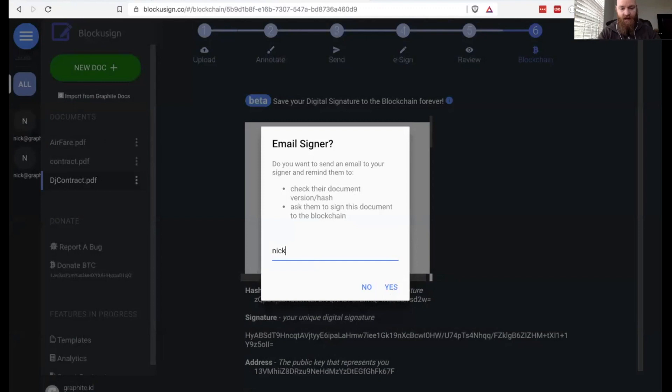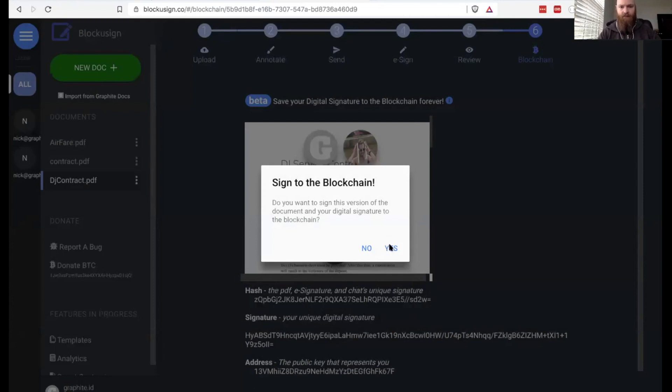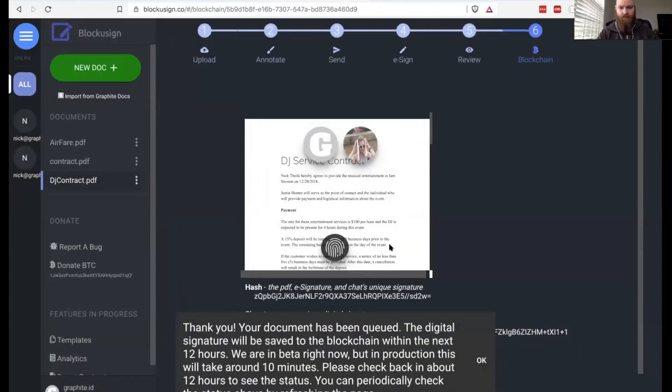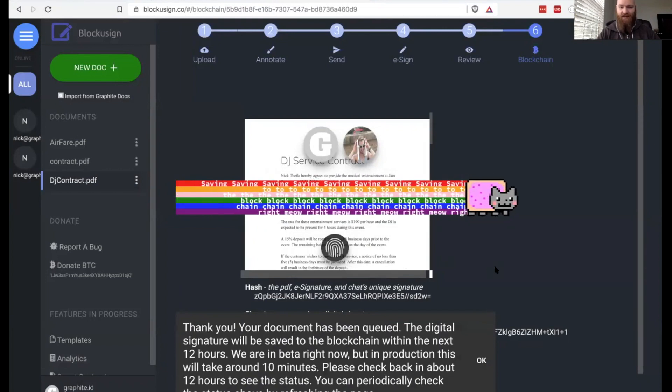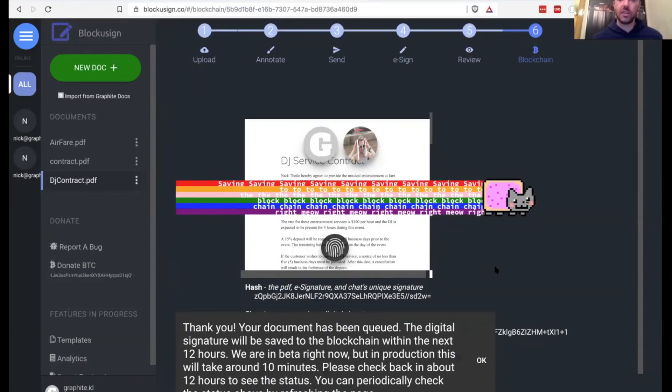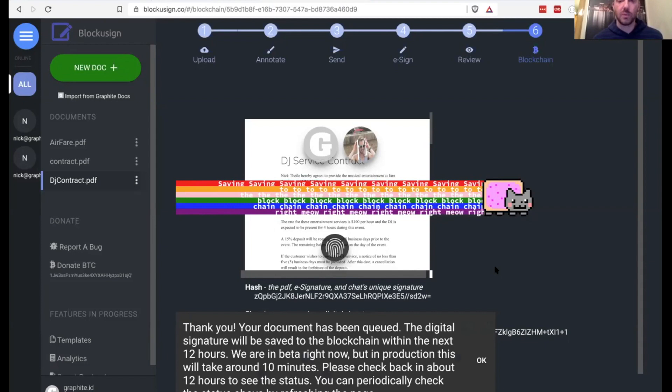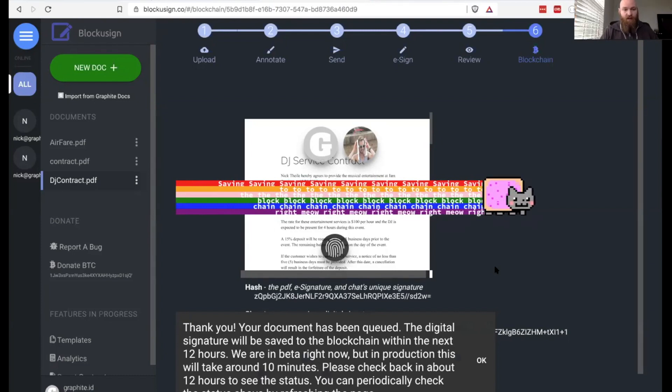So I am going to now sign to the blockchain. And we'll send this again to Nick at GraphiteDocs.com. And there we go. So he's going to get a notification now of this step in the process. And there you go. You've got the Pop-Tart cat. Yeah, so in production, it's in beta right now. In production, it should take about 10 minutes to get signed to the blockchain. And we actually do it in batches using the Blockstack subdomains protocol. So we're not actually, if we have a million users using Blockusign in the future, it's not going to bog down the Bitcoin network. It's actually going to efficiently be batched on a layer two network.